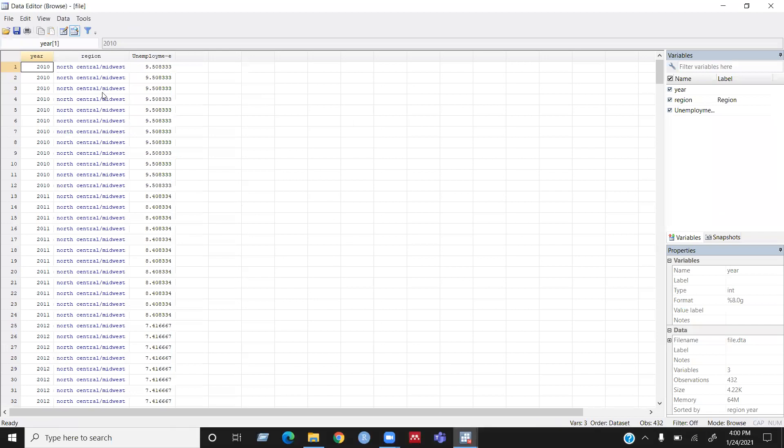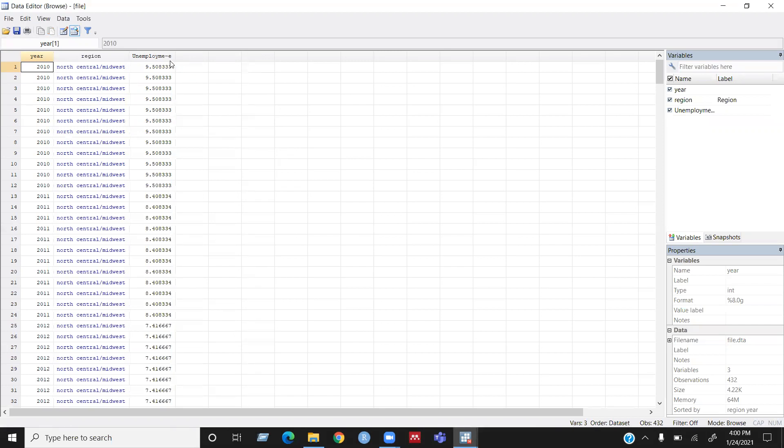So I have collected this data from Bureau of Labor Statistics and the information of the data is the year from 2010 to 2018 and the four regions of US and the unemployment rate for each year.